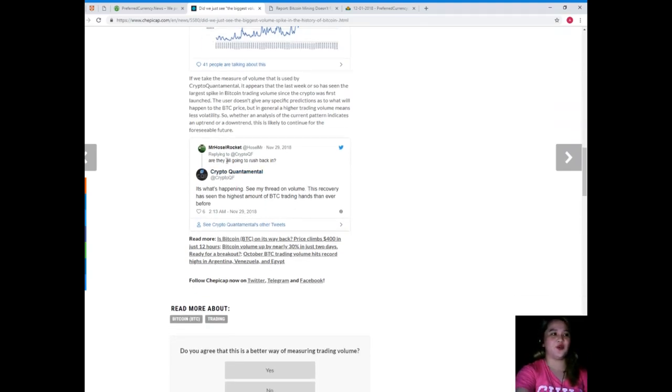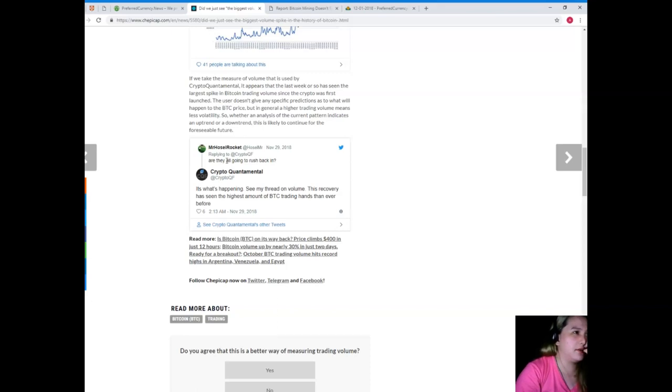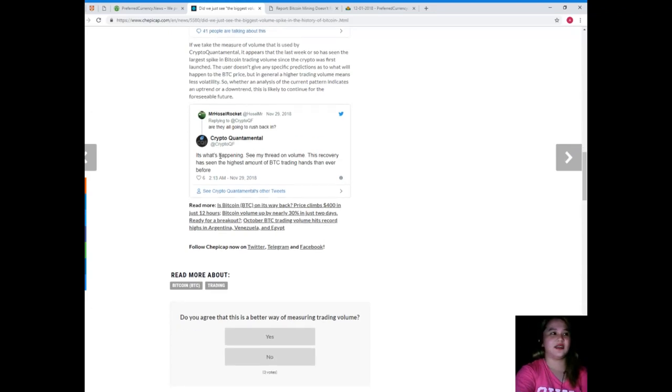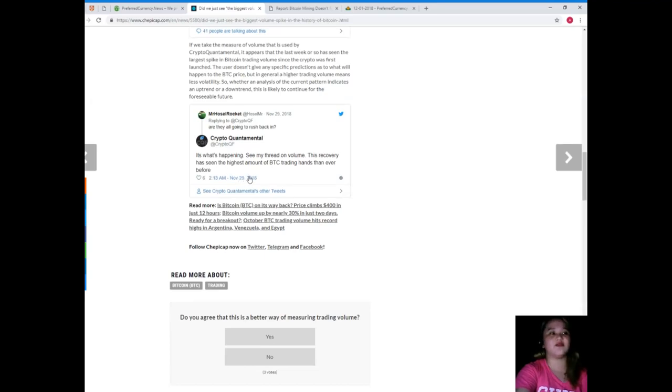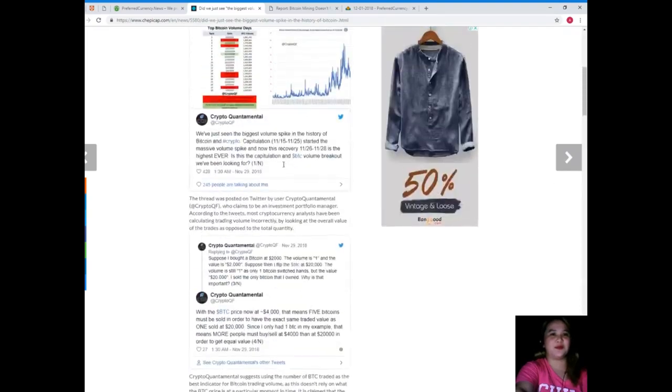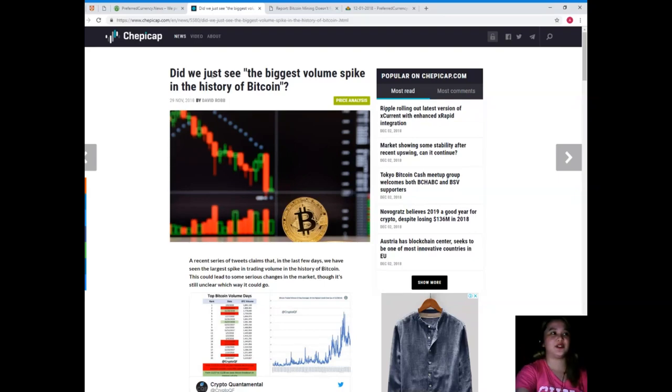Someone replied to CryptoQuantamental asking if they're all going to rush back in. CryptoQuantamental again tweeted: it's what's happening, see my thread on volume. This recovery has seen the highest amount of BTC trading hands than ever before. That's a bit interesting, right?